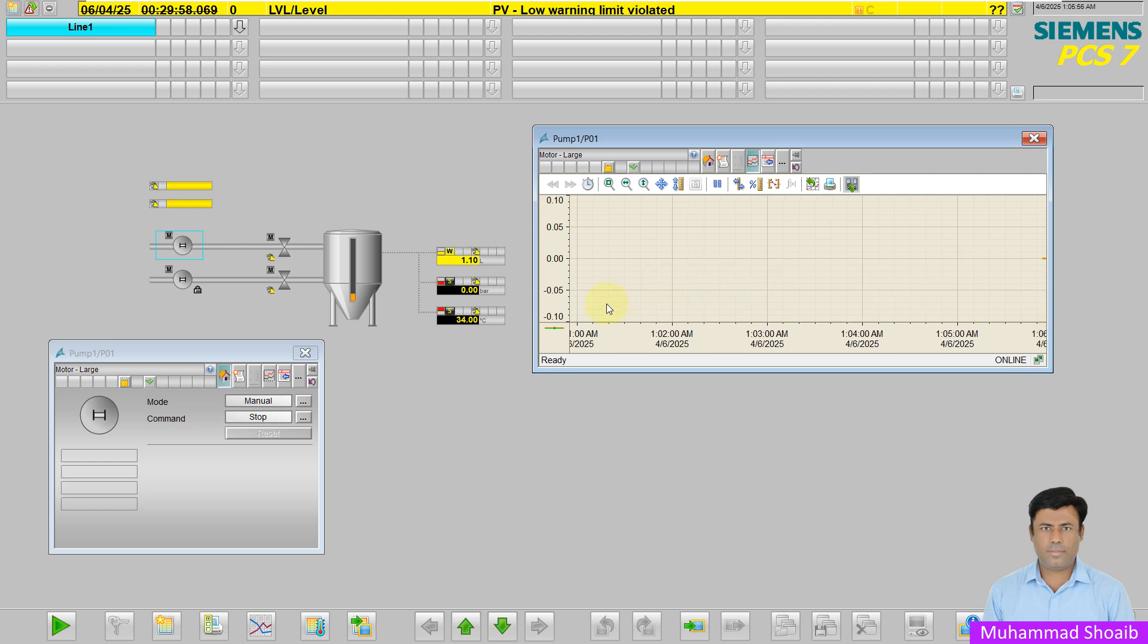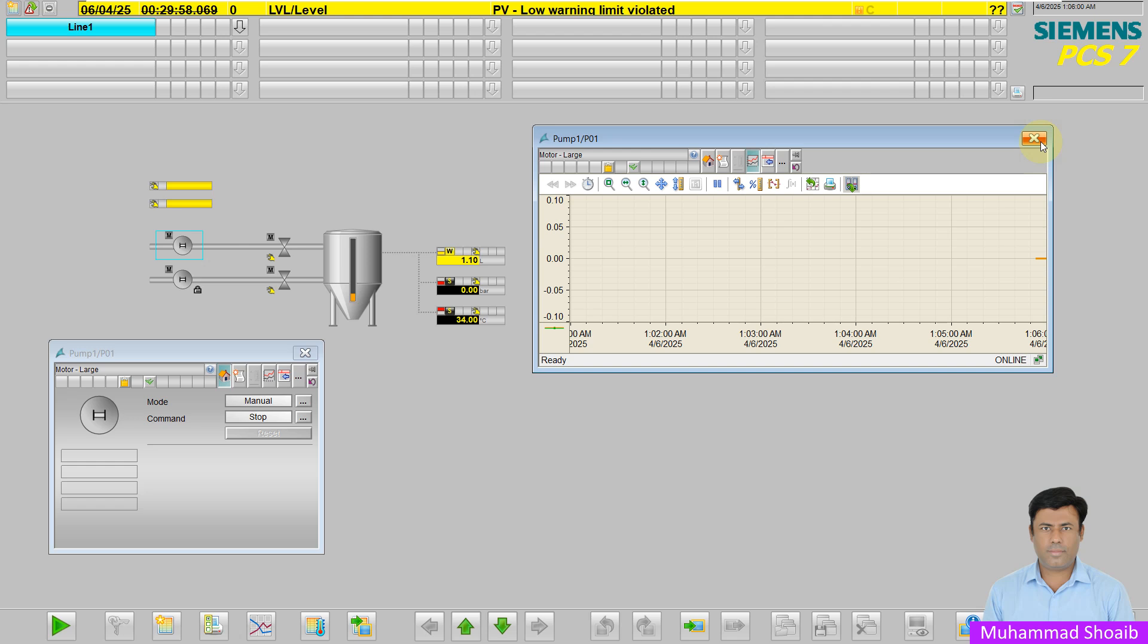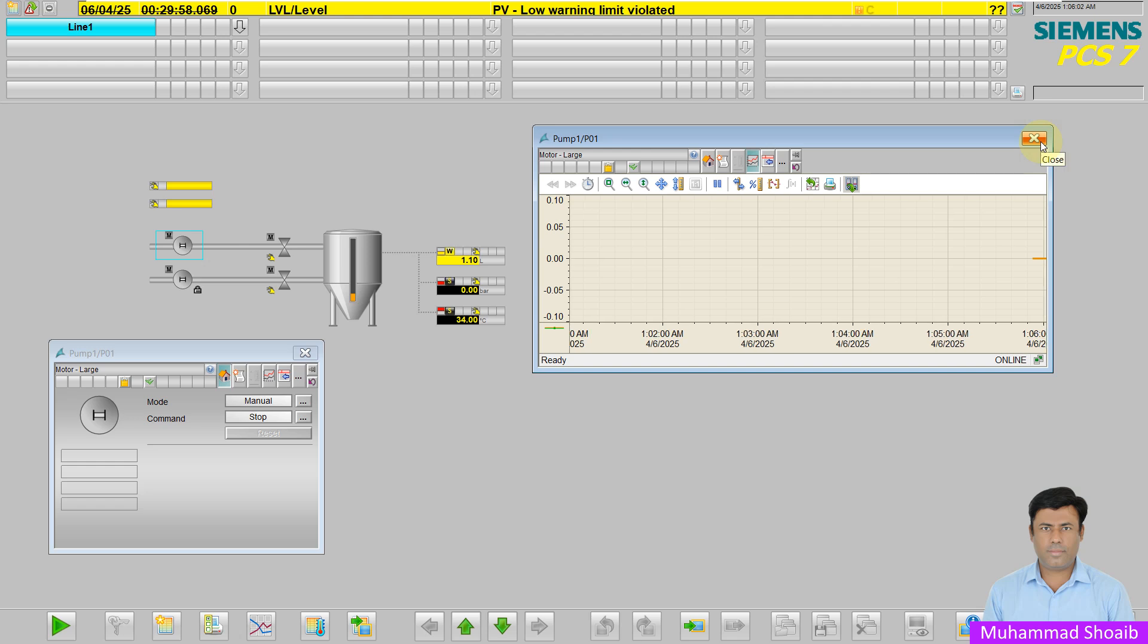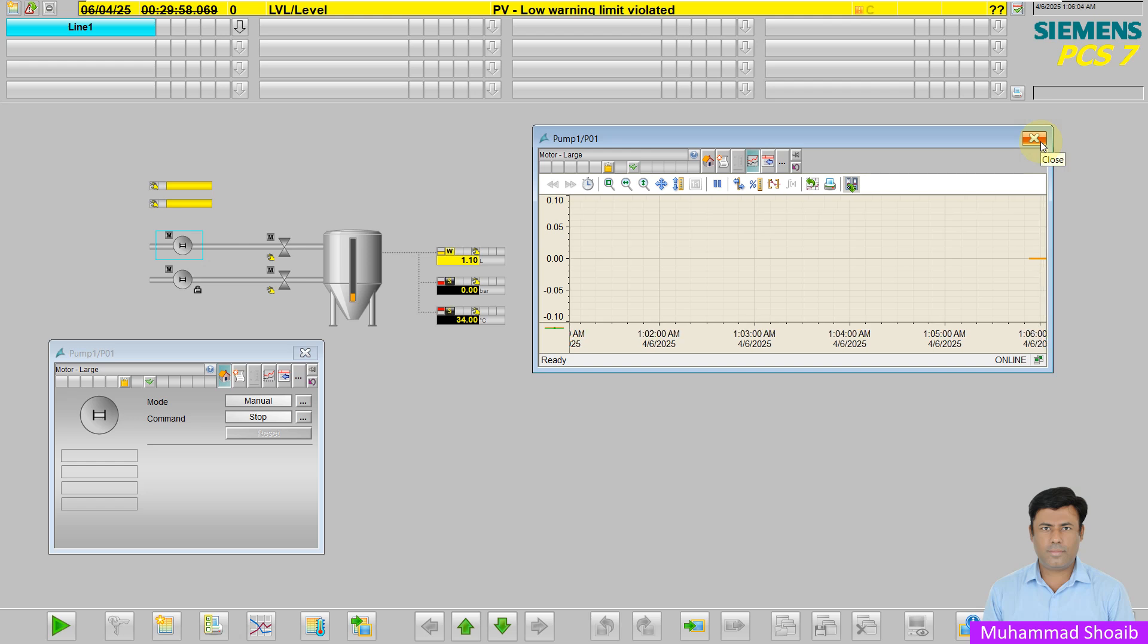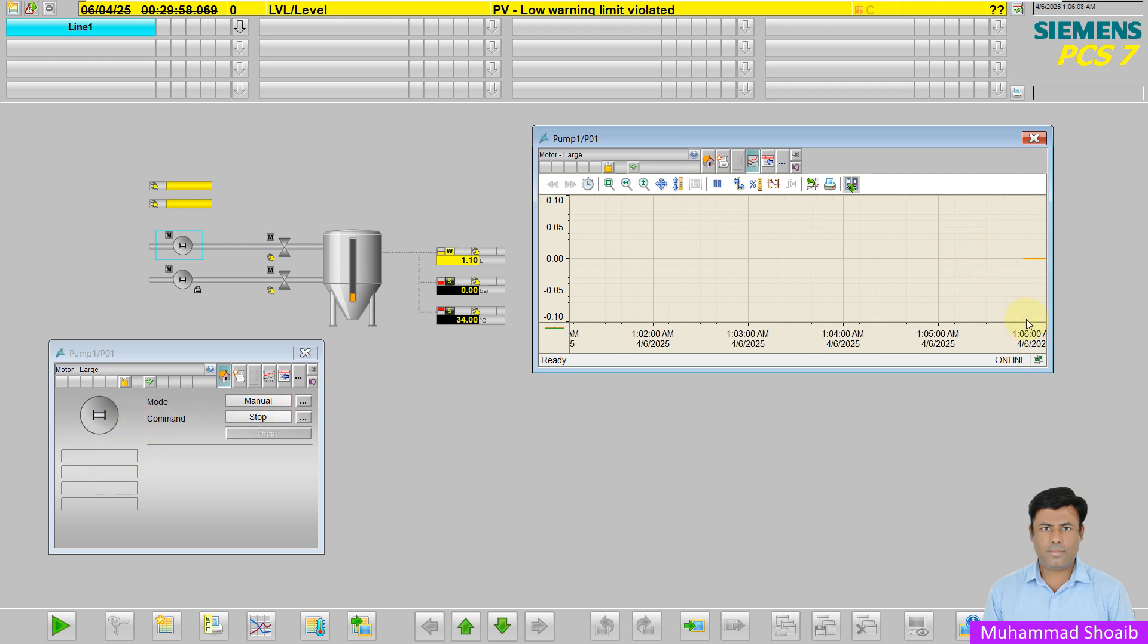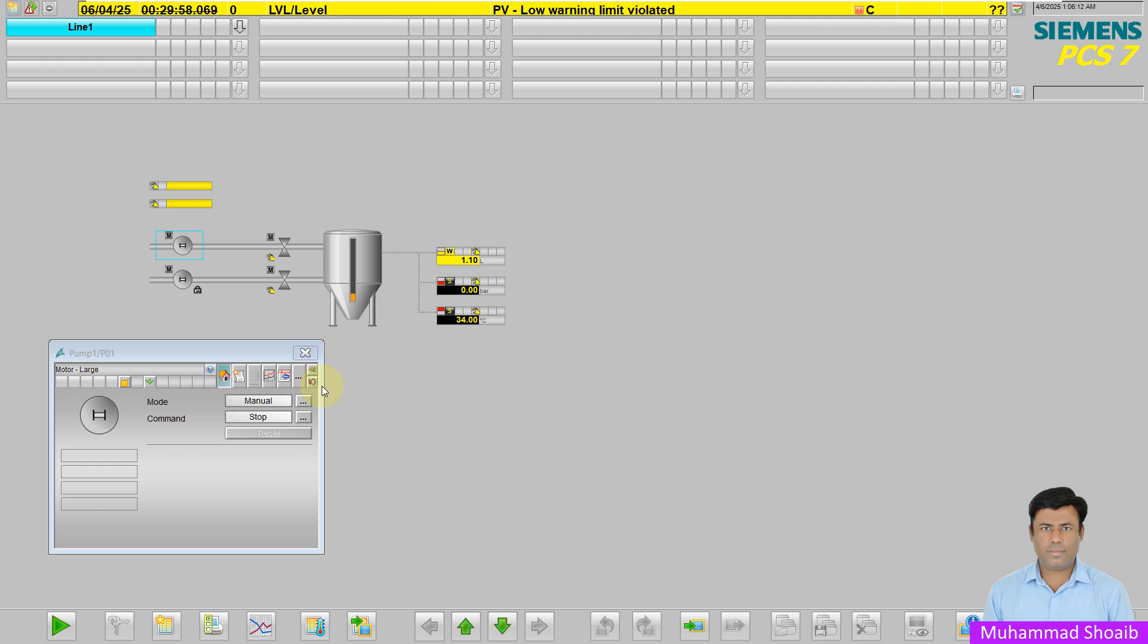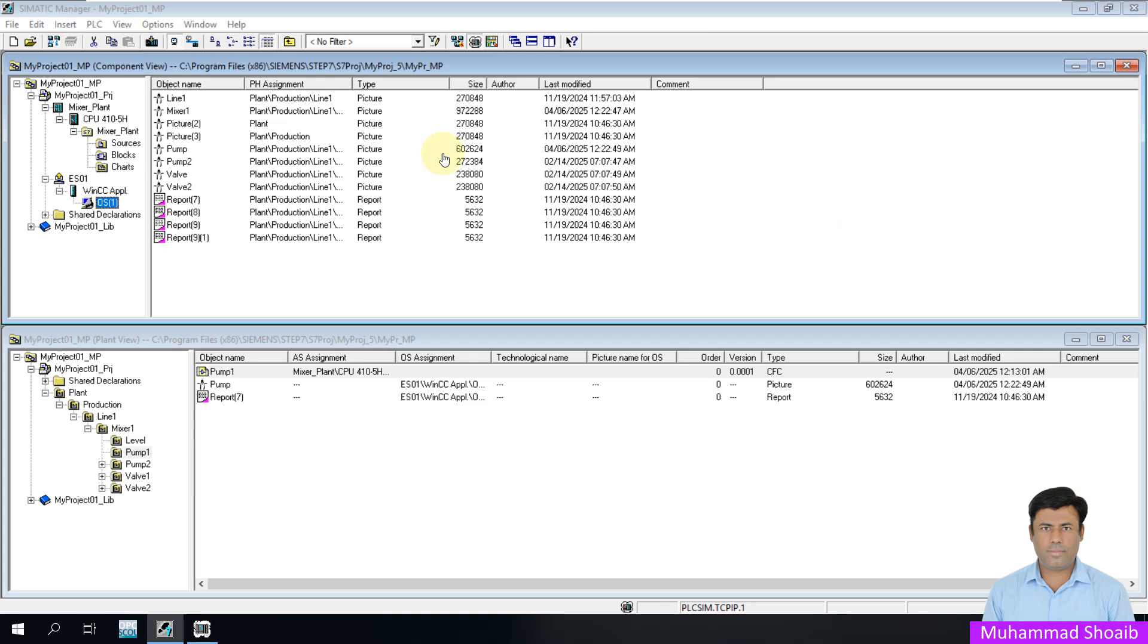If I switch back to online mode, the trend is removed. So let's see how we can configure this pump run status for future analysis in PCS7. I will use the same project that we already created in our previous tutorial.